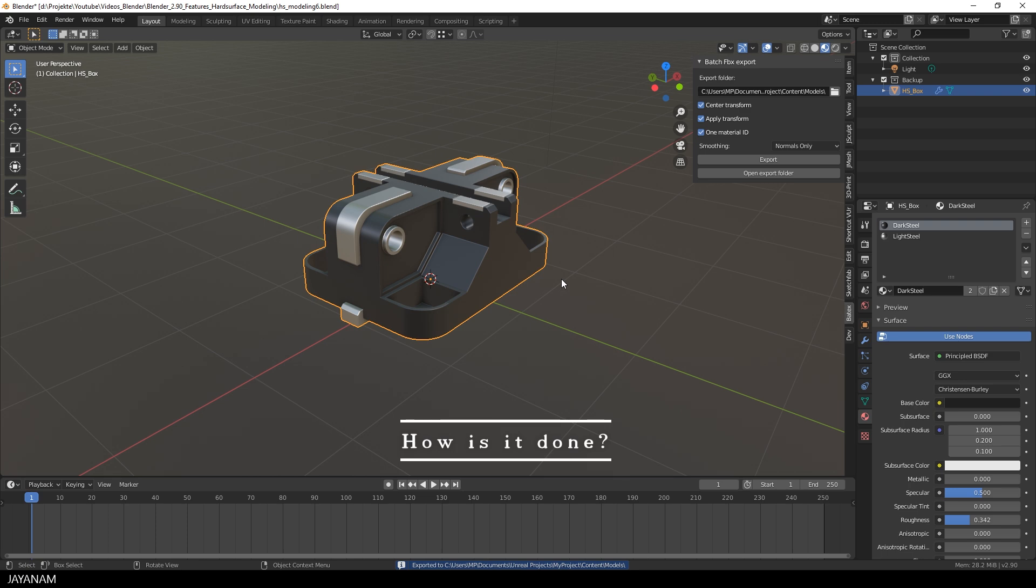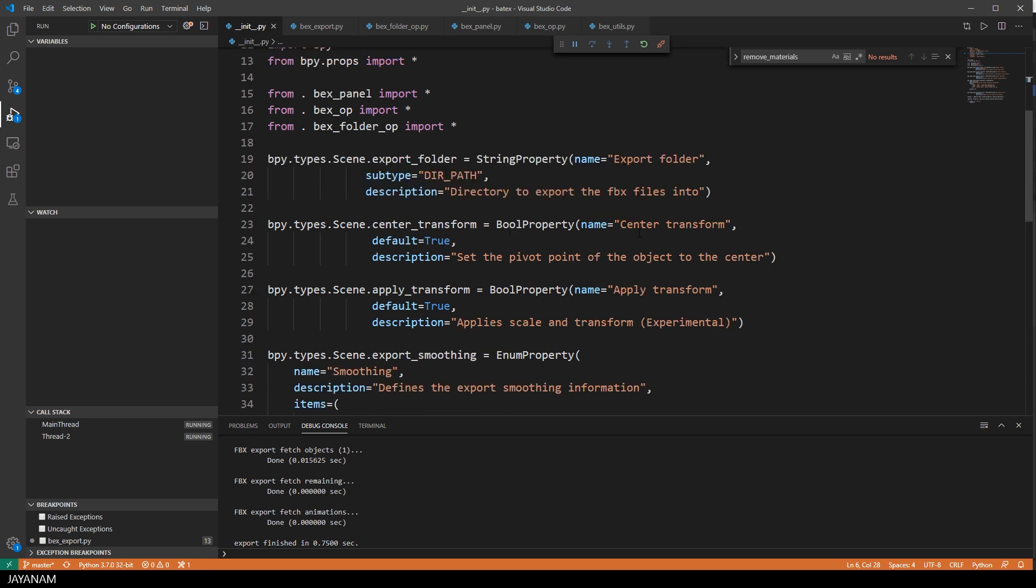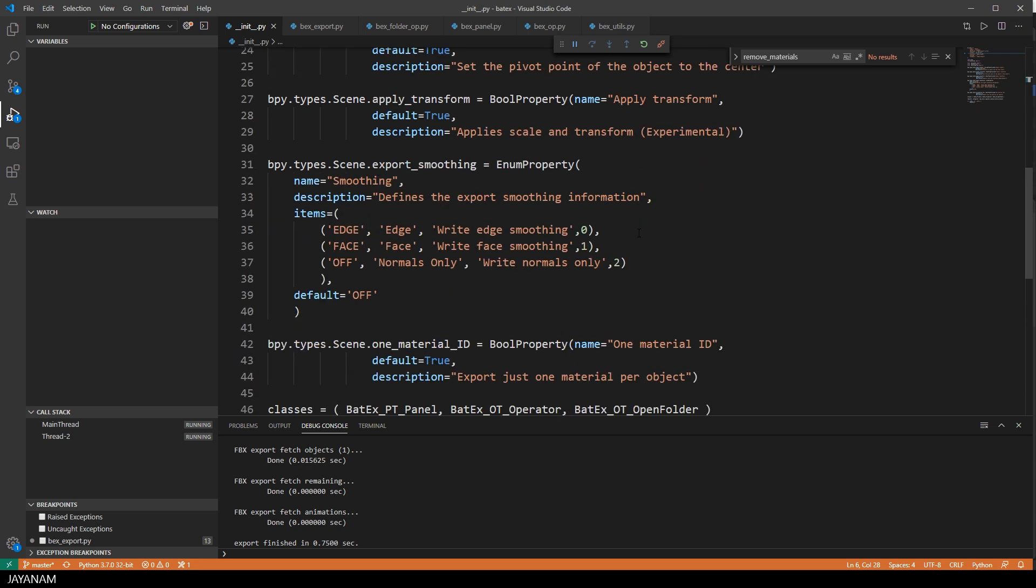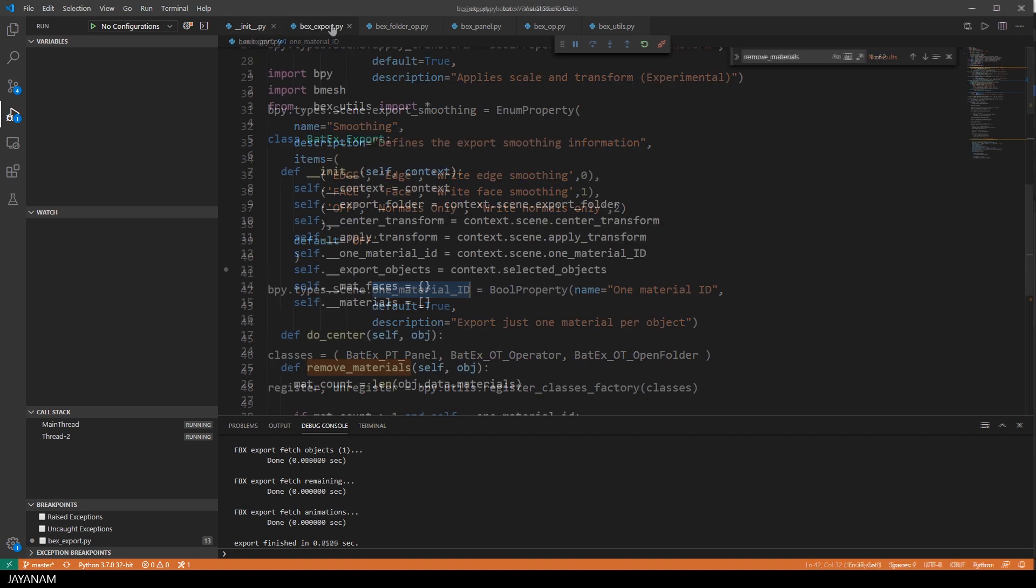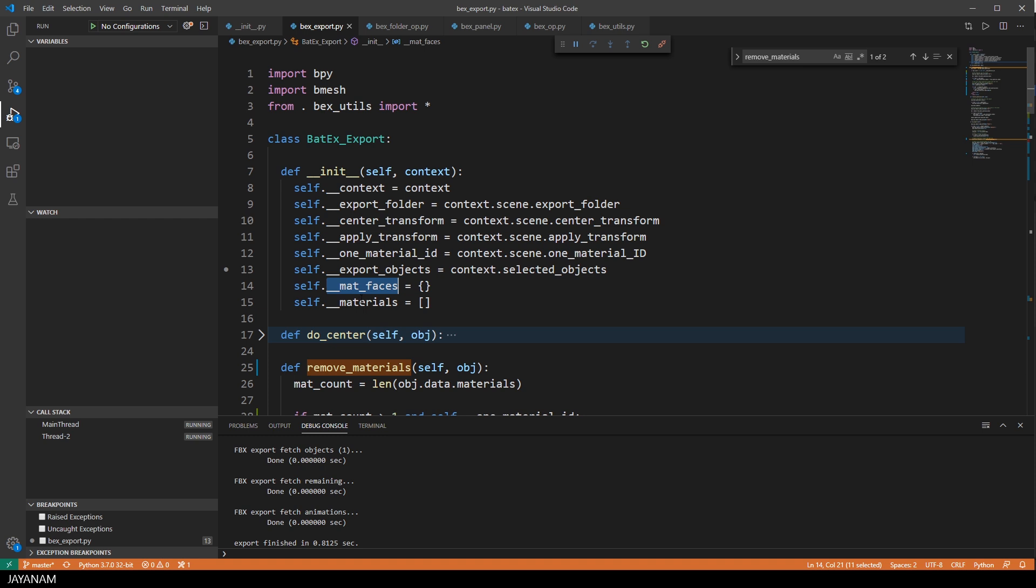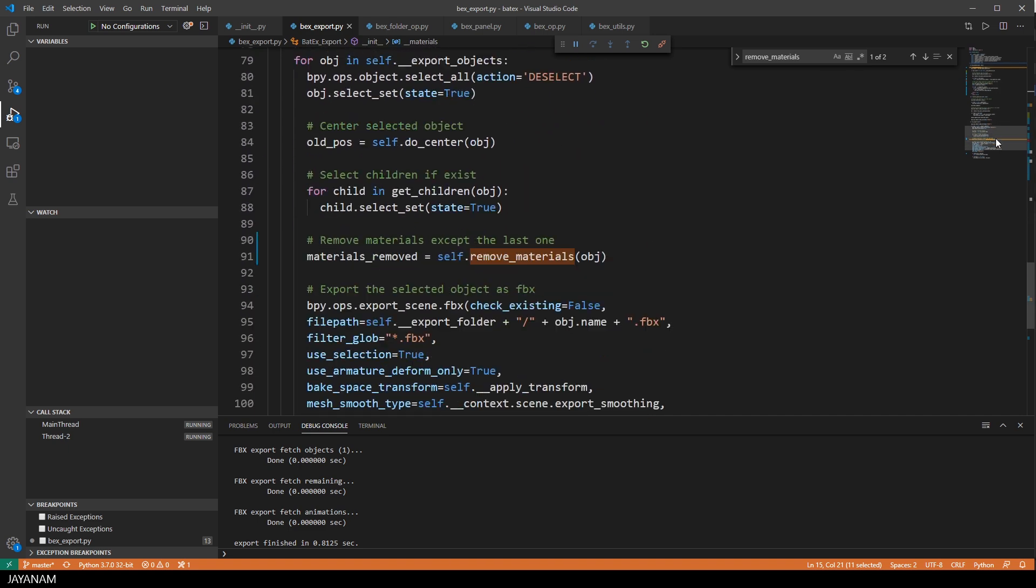Well, let's have a look at the Python code. Here's the code of the add-on in VS Code and I added a new bool scene property called oneMaterialId, which is taken into account in the BatexExport class. I assign this here in the constructor to a member variable and I also have a dictionary and a list to store materials. I will explain this in a moment.